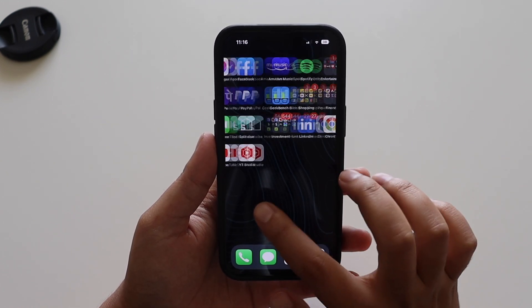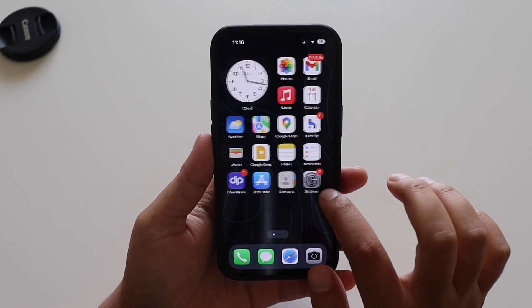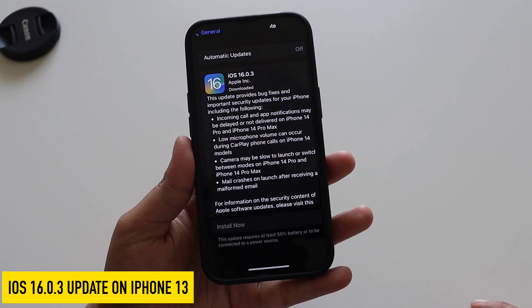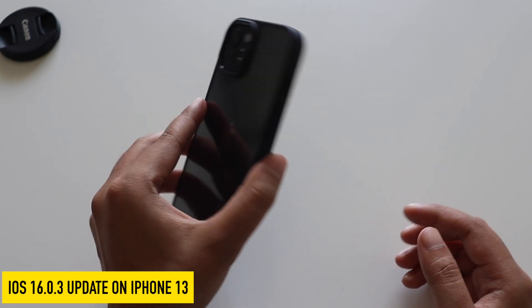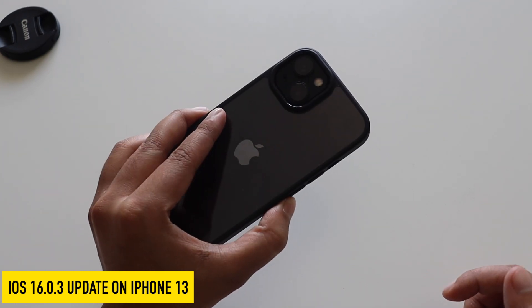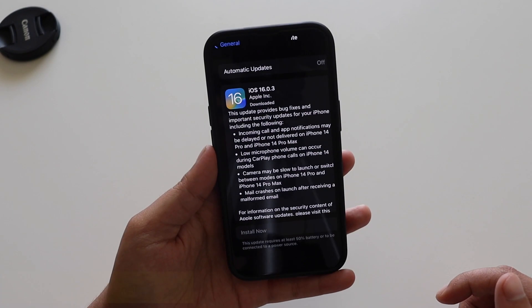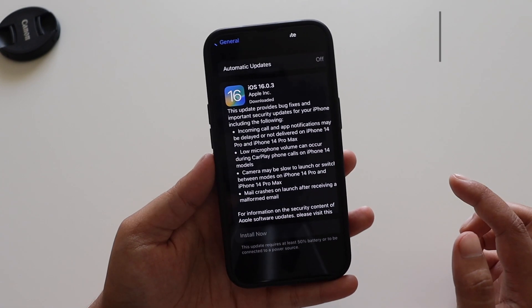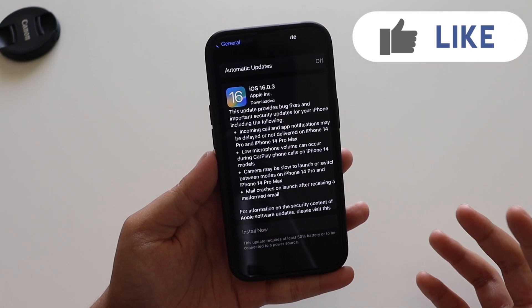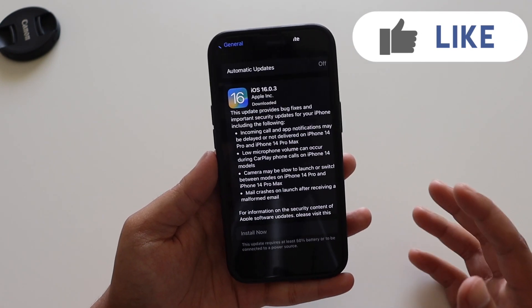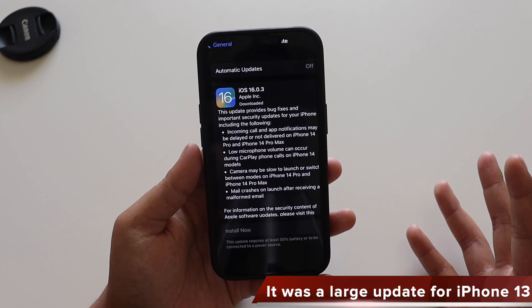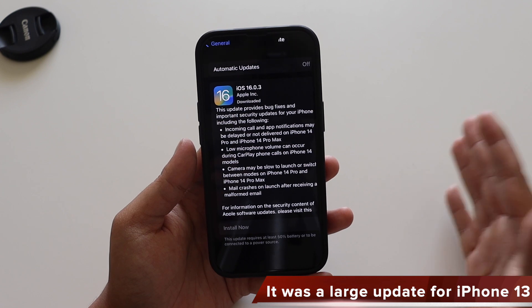Hey, what's up guys, Amlan here, welcome back to a new video on my channel. In this video I'm going to talk about iOS 16.0.3 update on my iPhone 13. Yesterday night I received iOS 16.0.3 — I wasn't able to capture the size of the update, but it looks like it came in at about 1 GB on my iPhone 13.